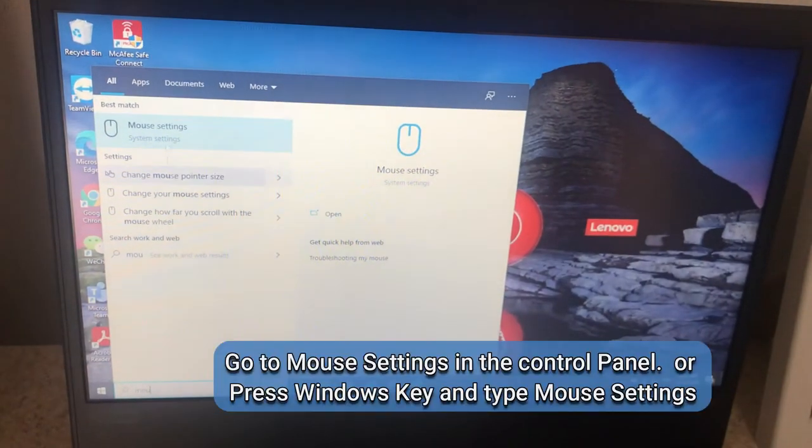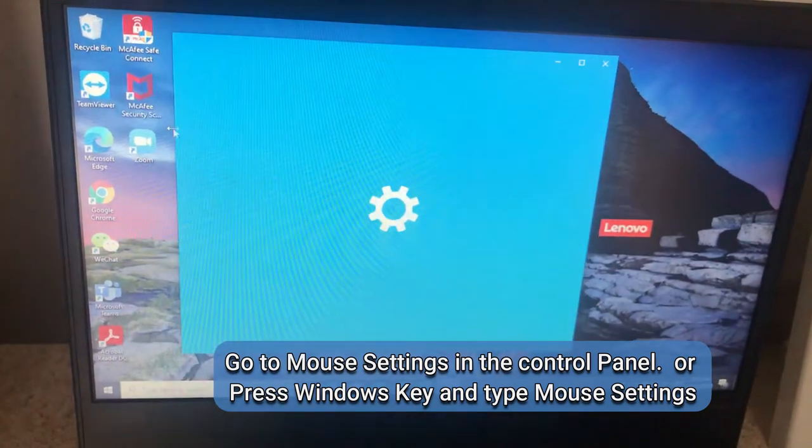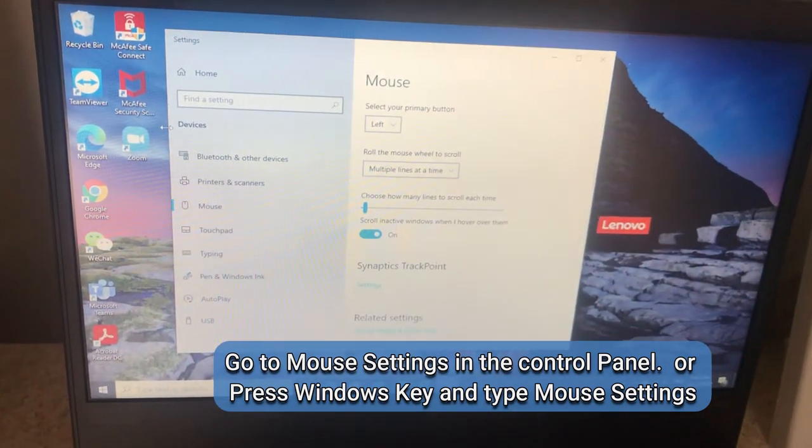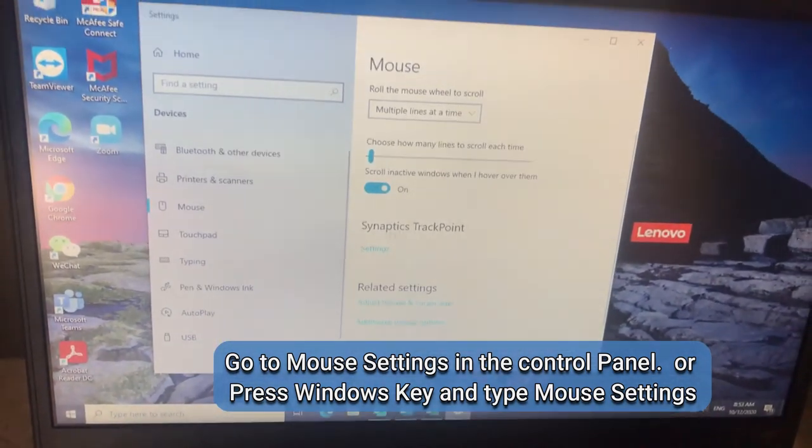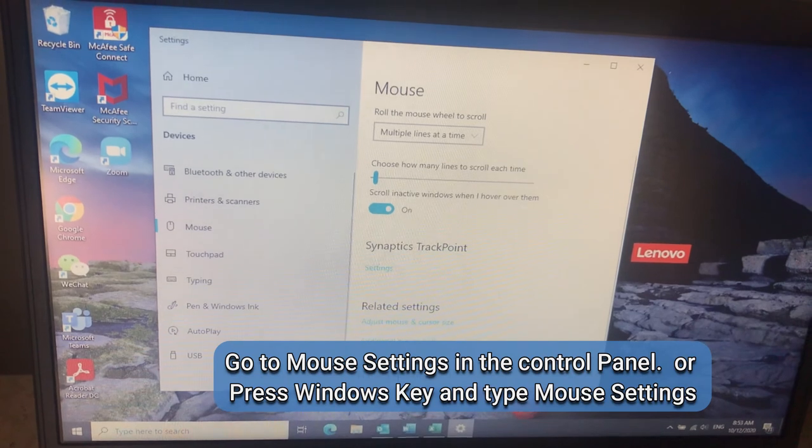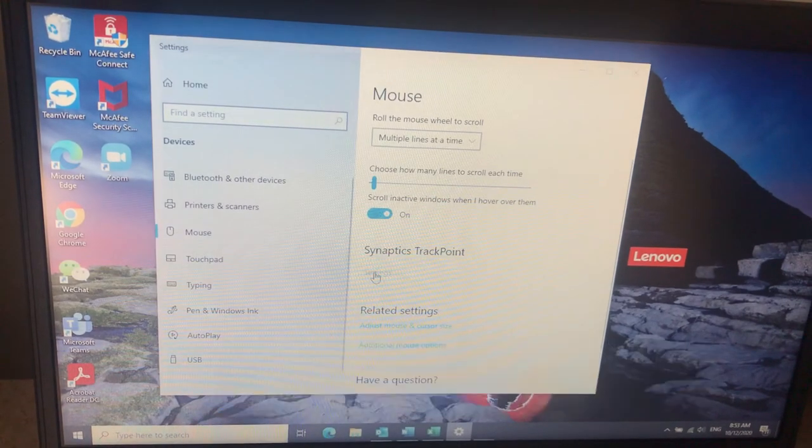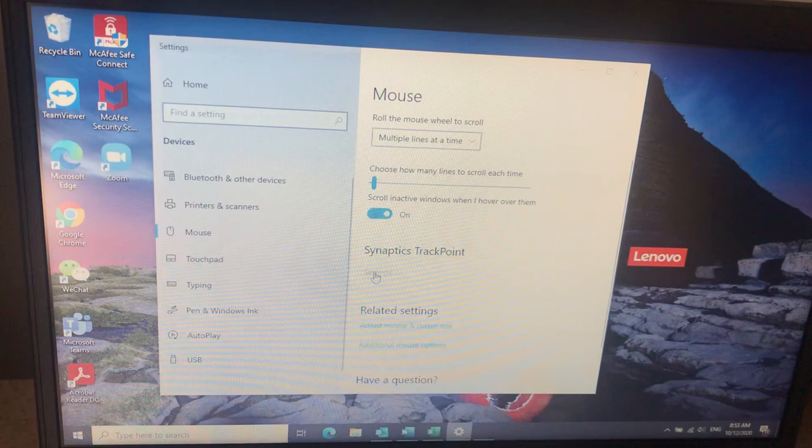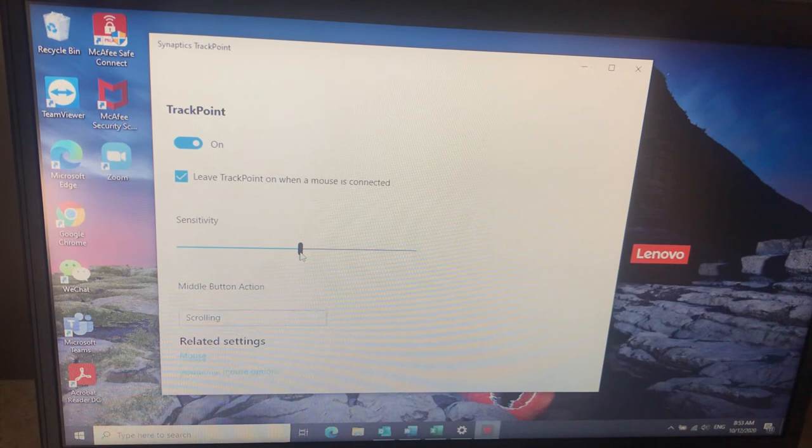In Windows 10 you just go to the mouse settings. Just tap on the Windows key and type 'mouse'. That will bring you to the mouse settings configuration page. There you look for Synaptics TrackPoint and tap on settings.